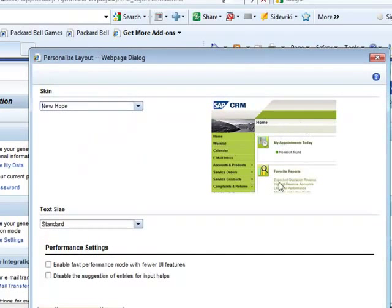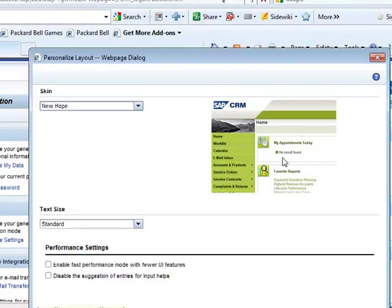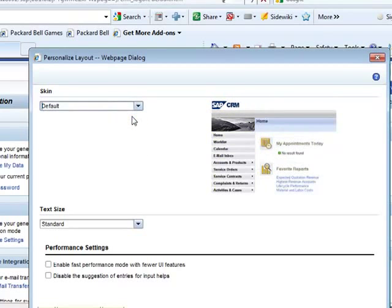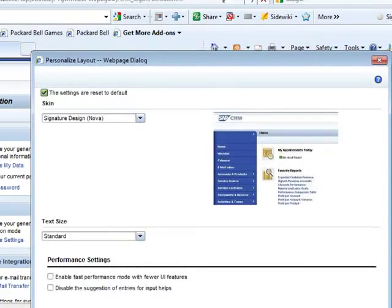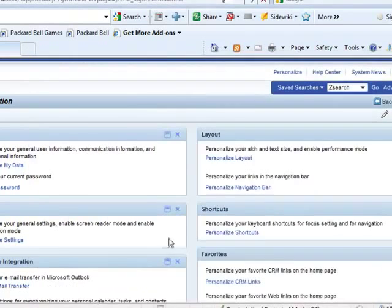The layout has changed. This can be set for every user. A user can choose the layout that he prefers. Let's just go back to the default. Save.